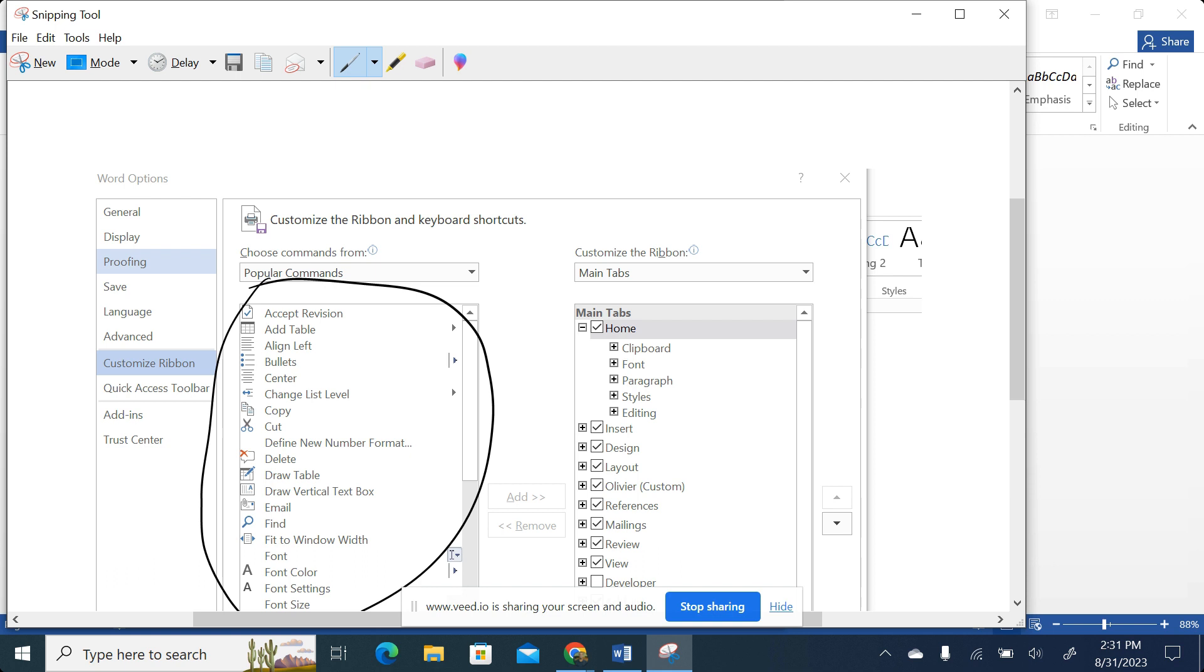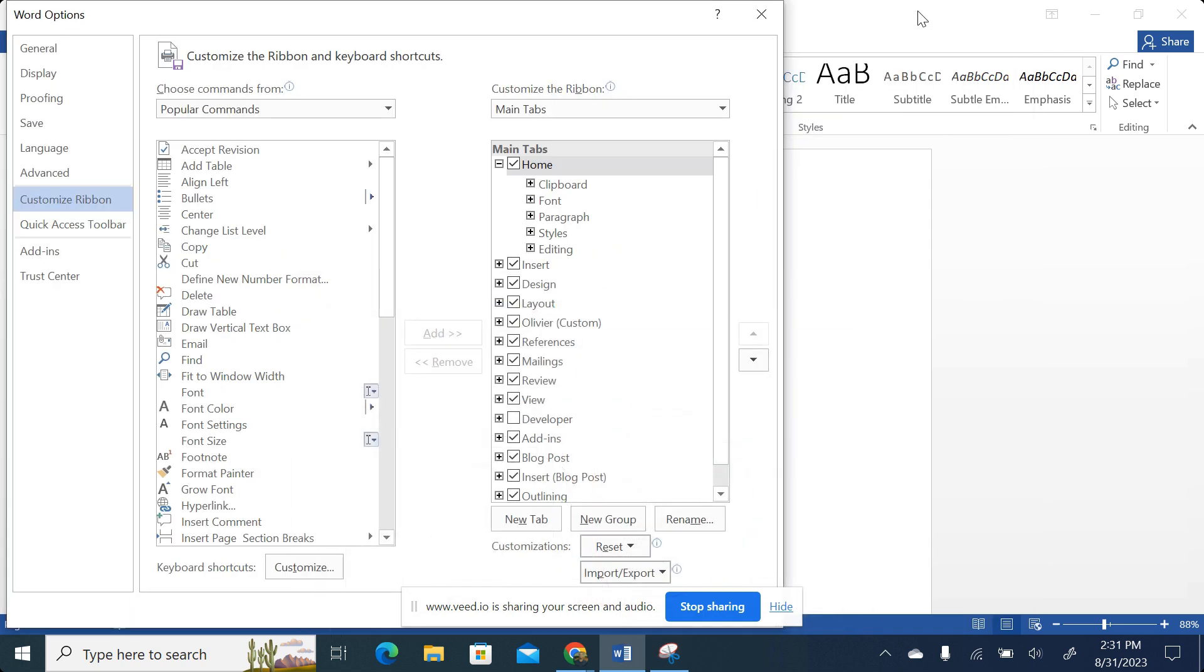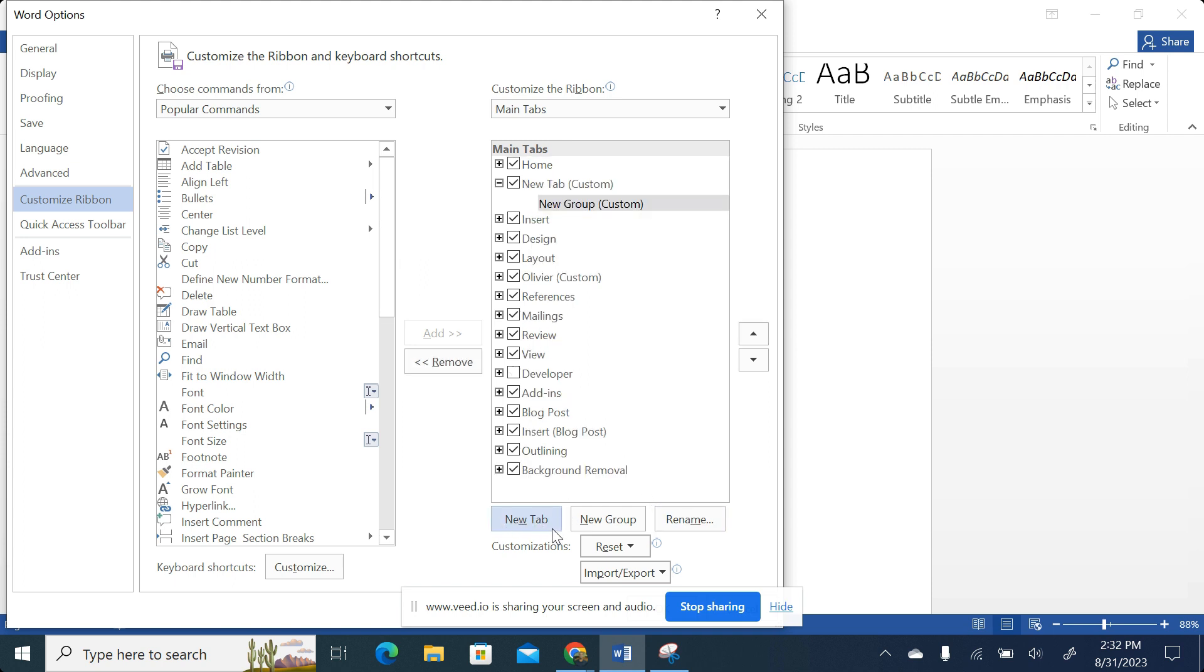So if I want to create my own tab from the rest of the tabs that I had on top, I would just come over here down and click on New Tab. Once I click on New Tab, you can see we are having something like 'New Tab (Custom)' and 'New Group (Custom)'.